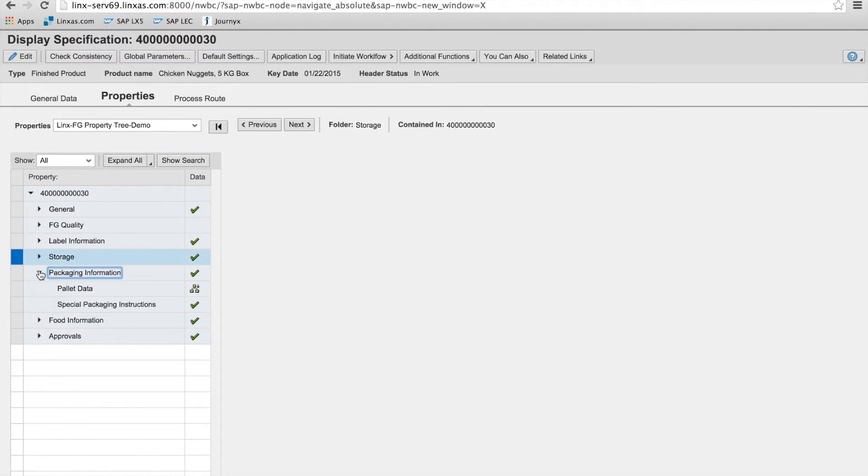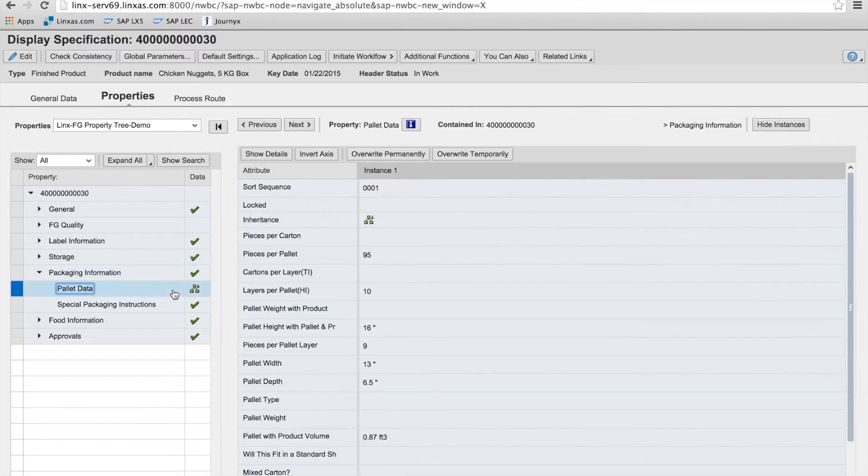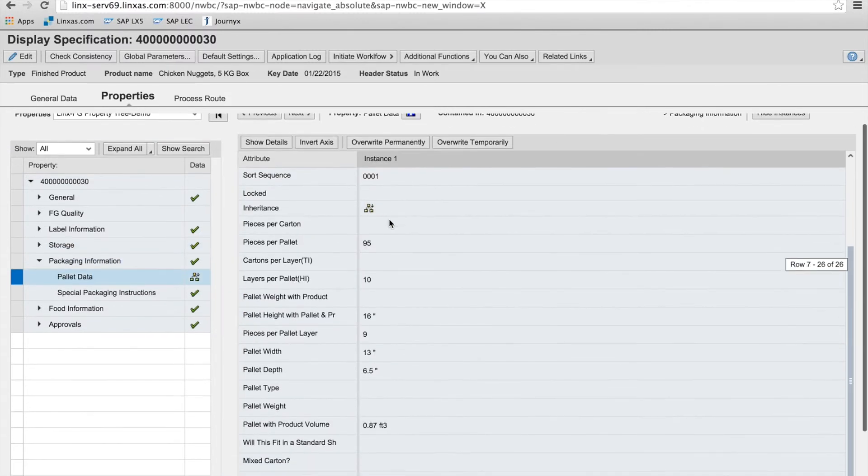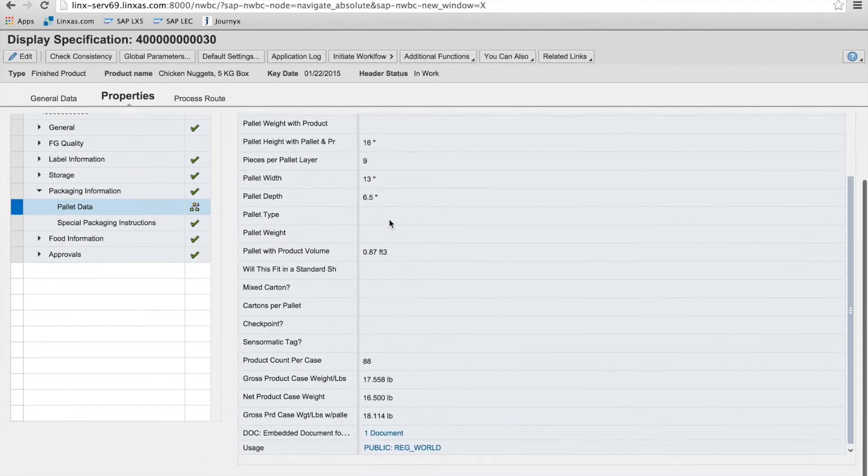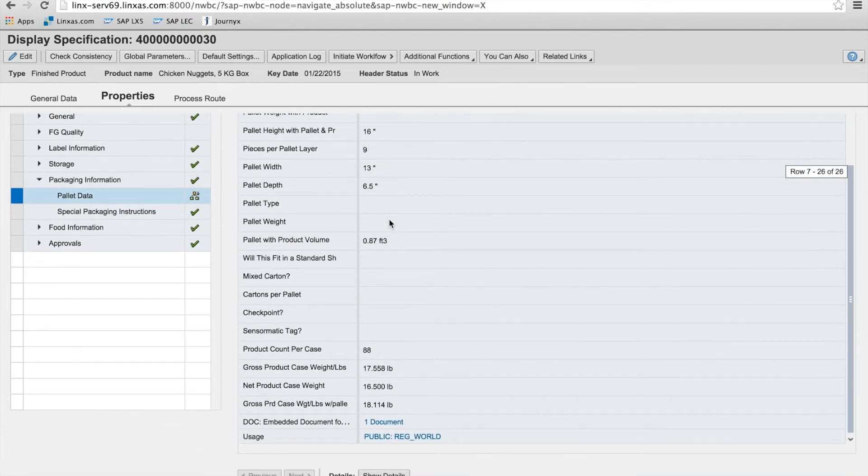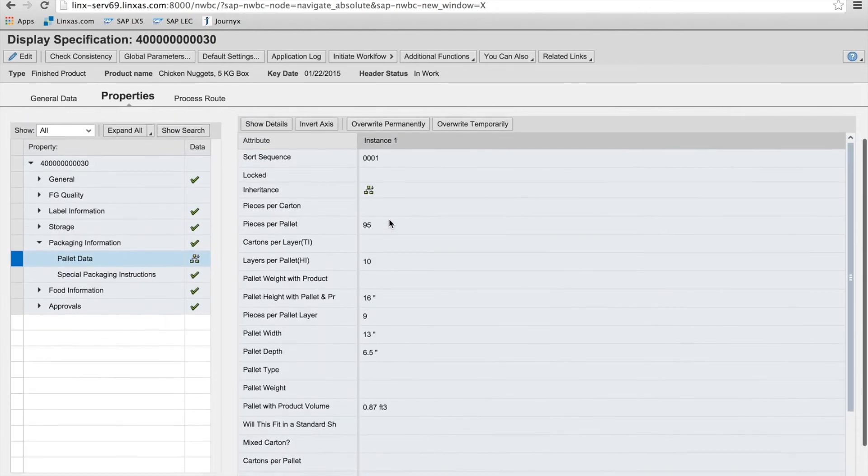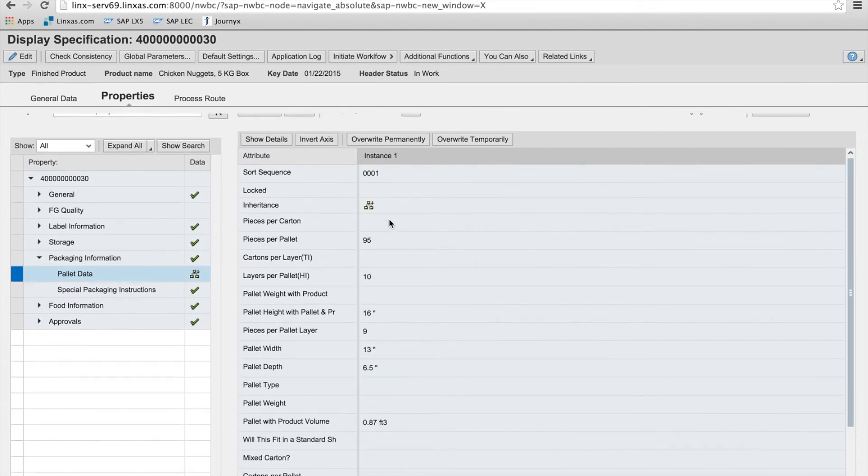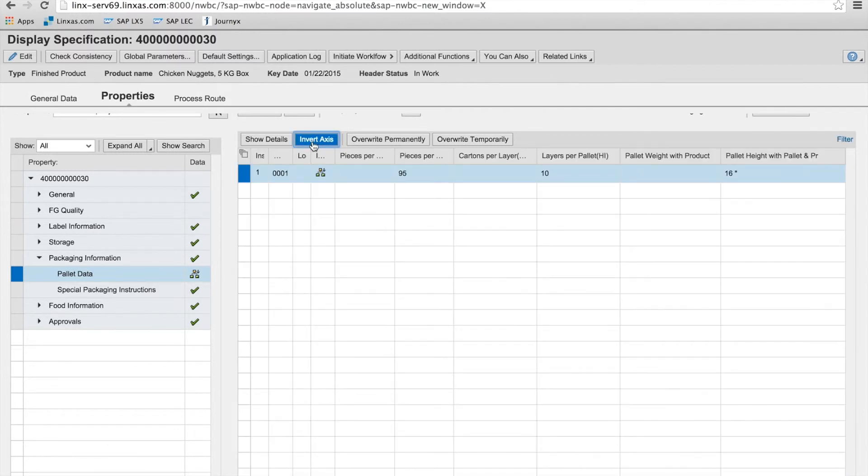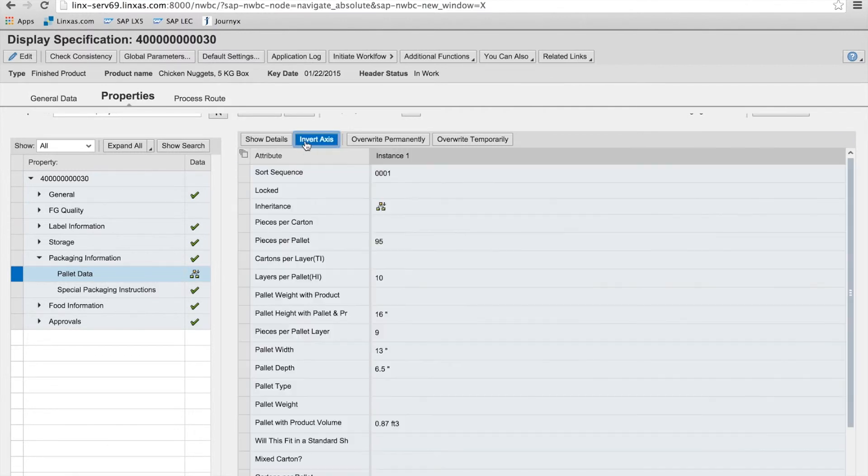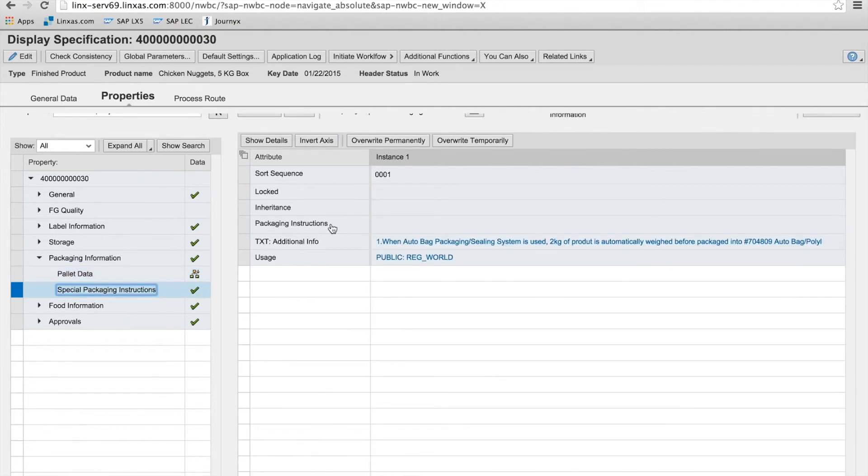And here is the packaging information that we have. Includes our inheritance that we saw in the previous spec. Dimensions. Palette dimension. That's just an example of how you can invert the axis. Again, just more of a usability feature within the spec database.